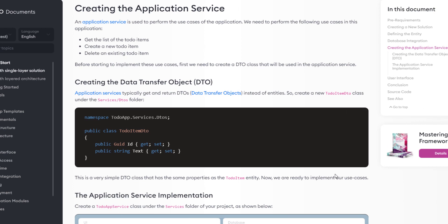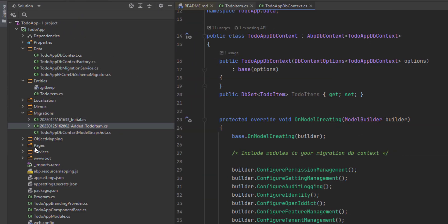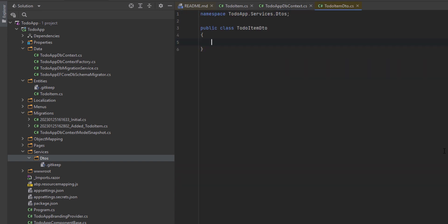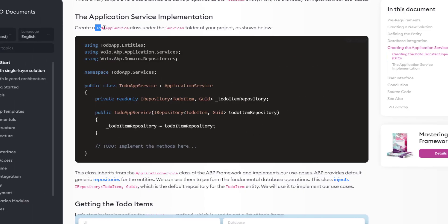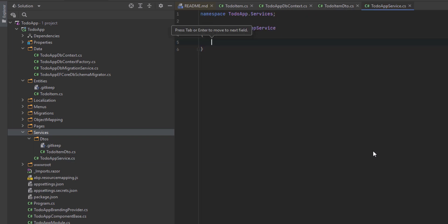Let's create the application service. An application service is used to perform the use cases: getting the list of to-do items, creating a new to-do item, and deleting an existing to-do item. But before implementing these cases, we first need to create the DTO. Application services typically get and return DTOs instead of entities. We need to create the TodoItemDto class inside the services/DTOs folder. It's a very simple DTO class that matches our entity with both the text and the Guid. Next up is the application service implementation — we're going to create a new TodoAppService class in the services folder.